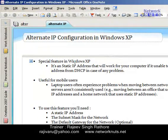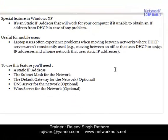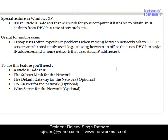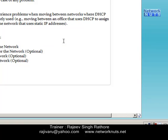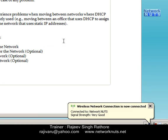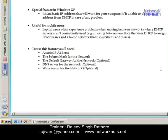Alternate IP configuration is a special feature that you can use in Windows XP operating system. It is a special static IP address that will work if your system is not able to obtain an IP address from your DHCP server.